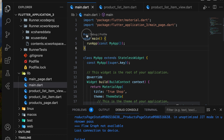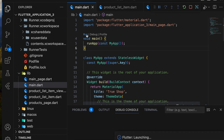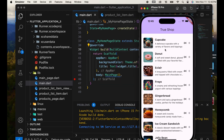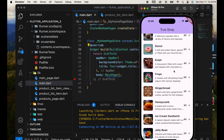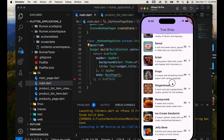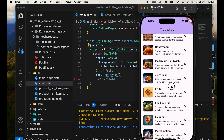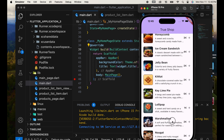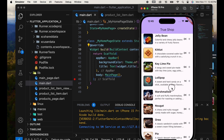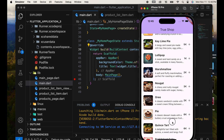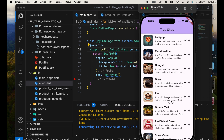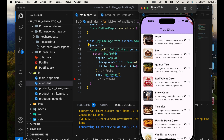Once everything is set up, we'll close and restart the app. Now the app should be running and displaying all products. In the next video, we'll add functionality to open a detailed view of each product when clicked.